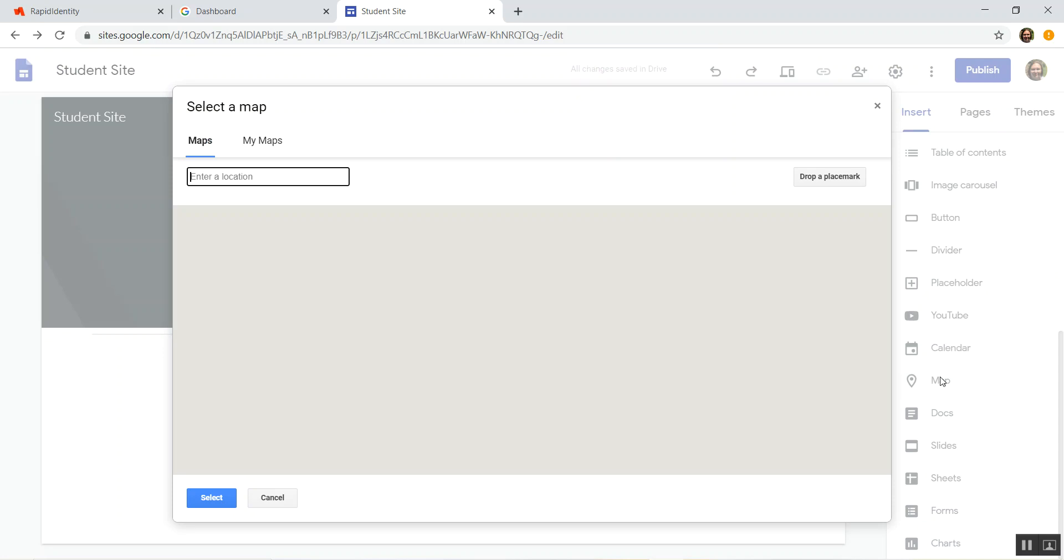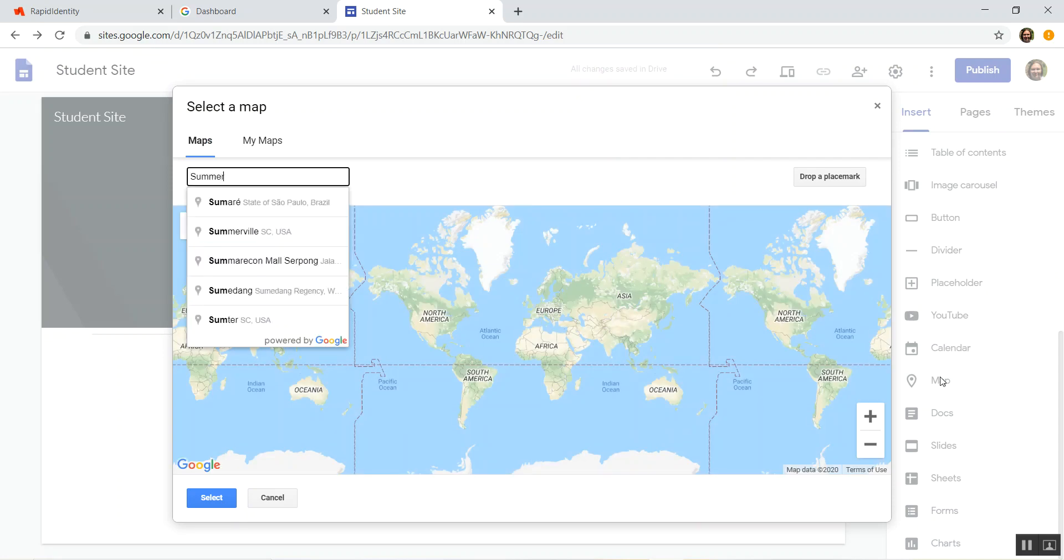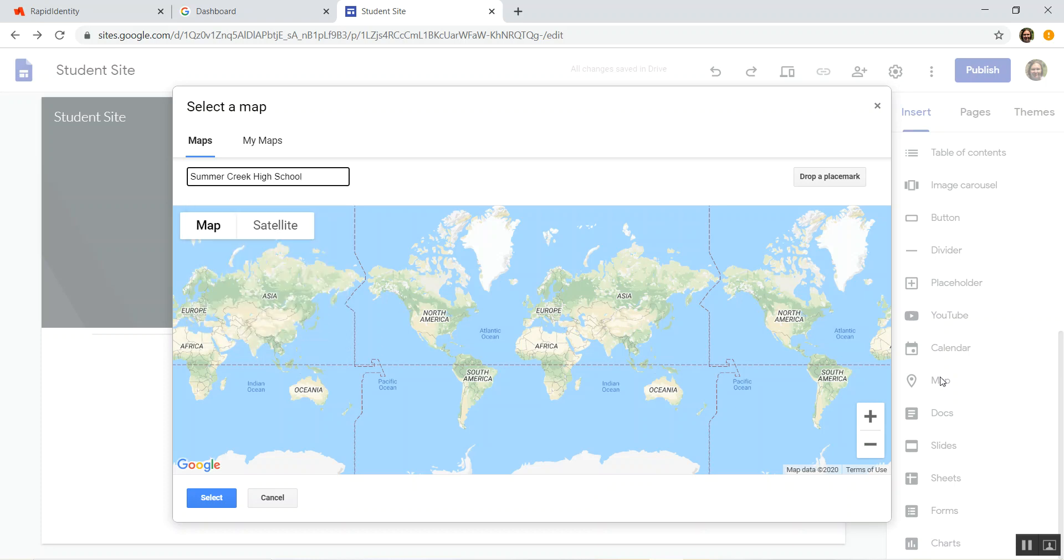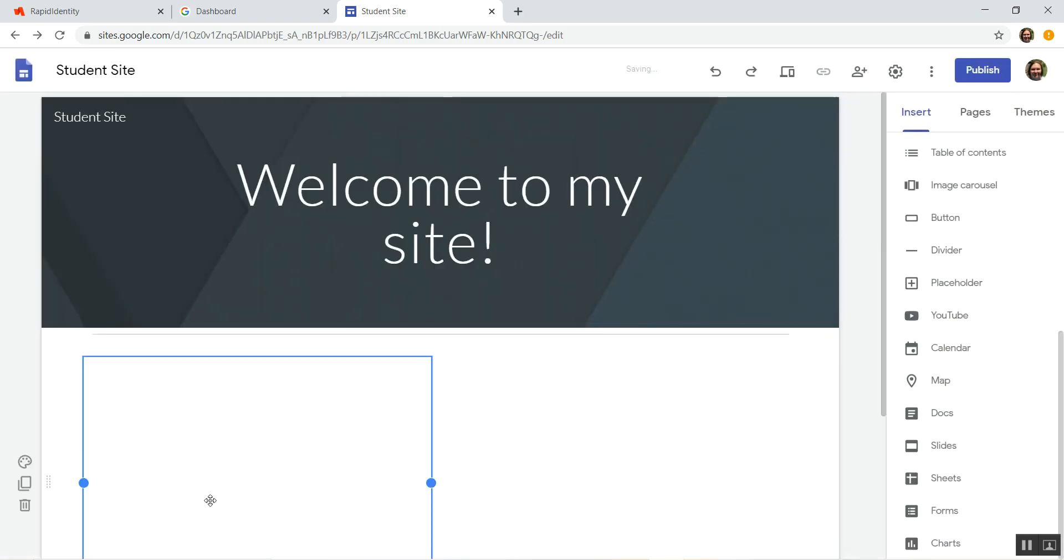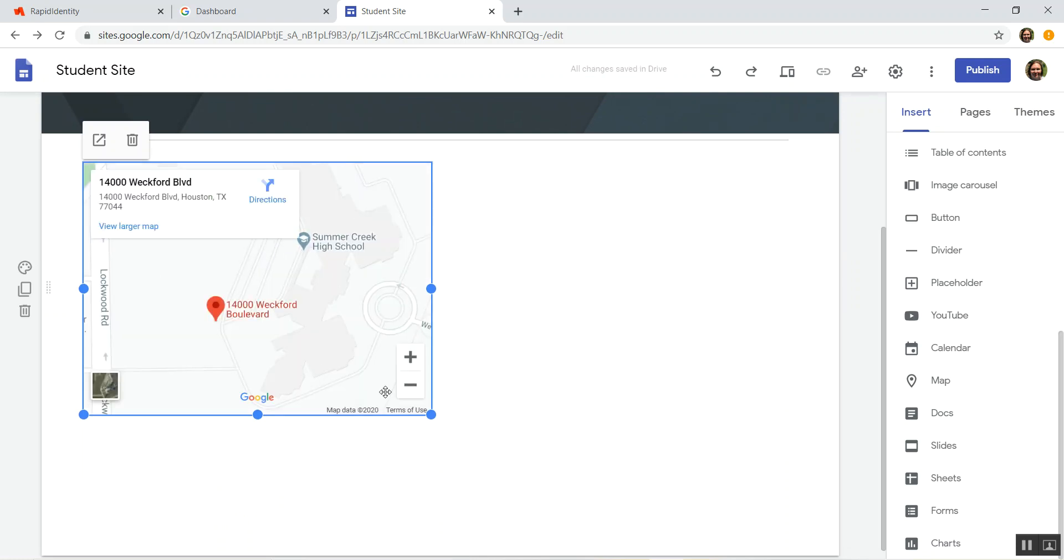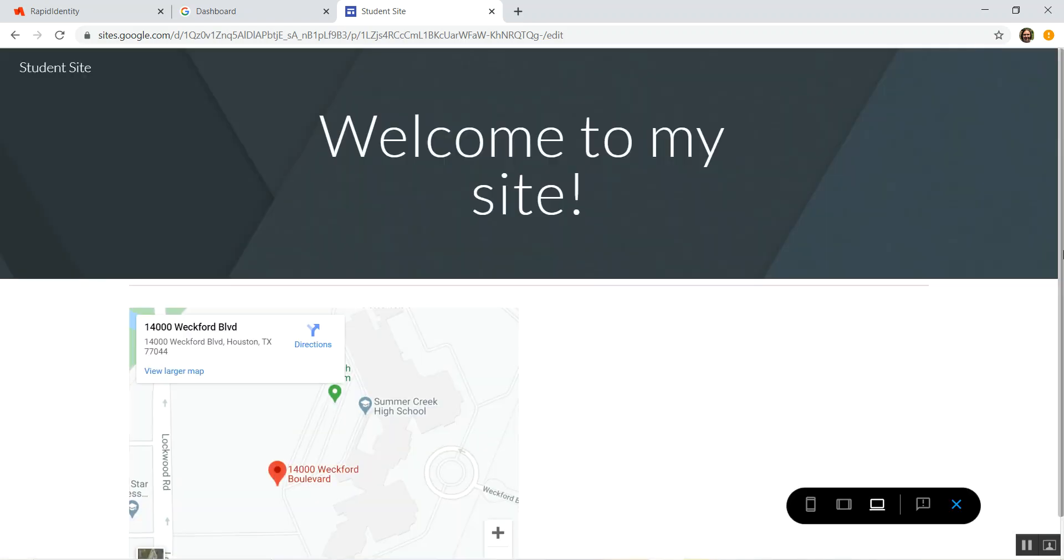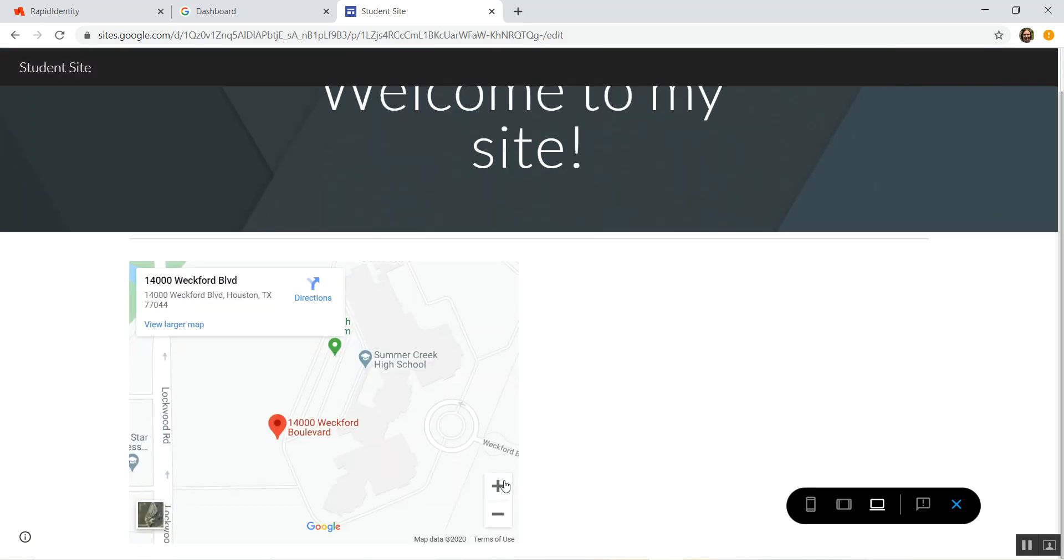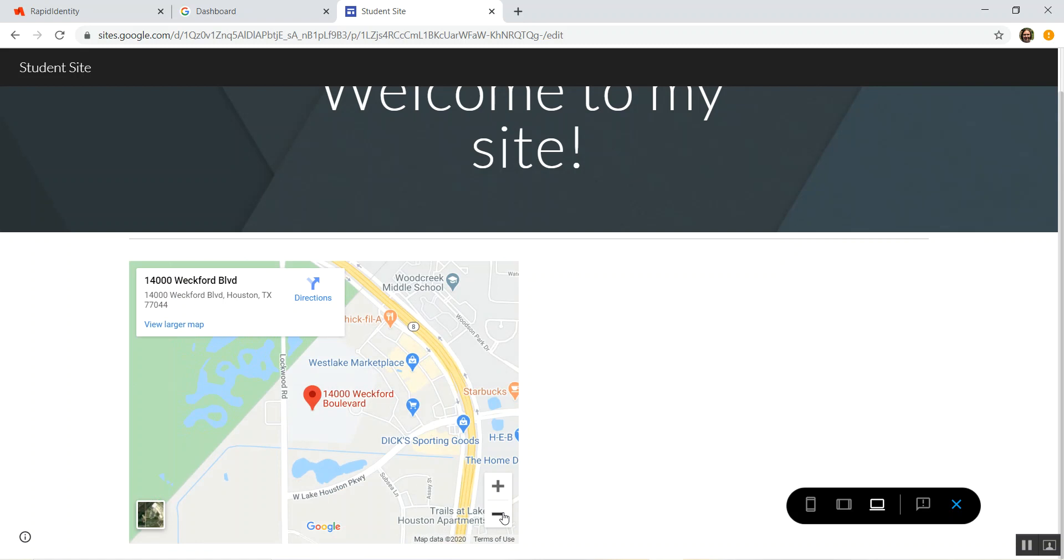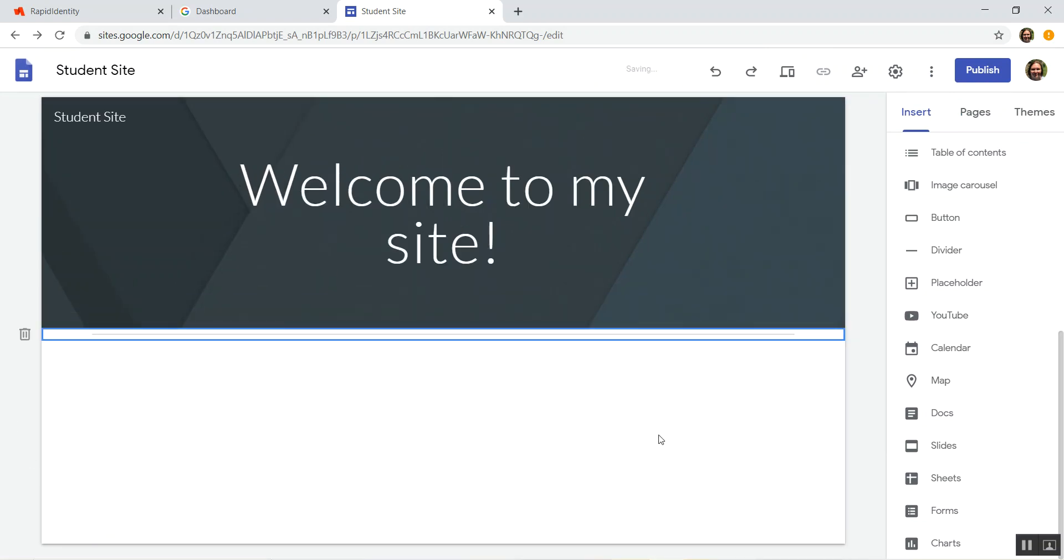Okay, and then you can also put in a Google Maps. Of course, I work at Summer Creek, so I'm going to choose that, and it embeds the map for Summer Creek into my website. And of course, whenever you're actually looking at it, it'll work exactly like Google Maps does on its own. So I can come down here, I can zoom in or zoom out and just look at where it is and stuff like that. So that's the map.